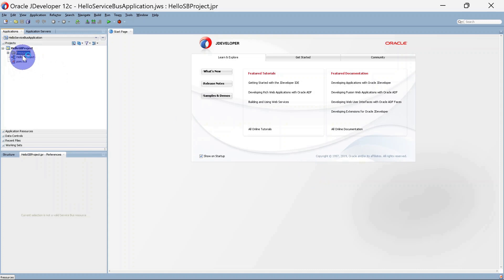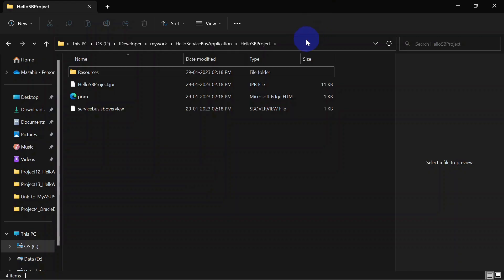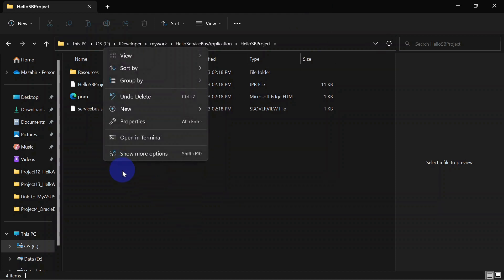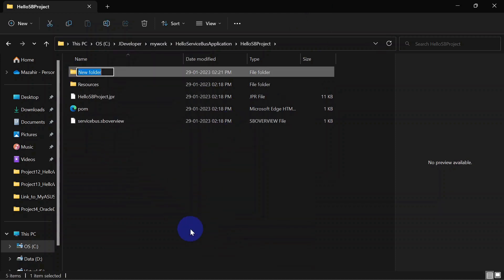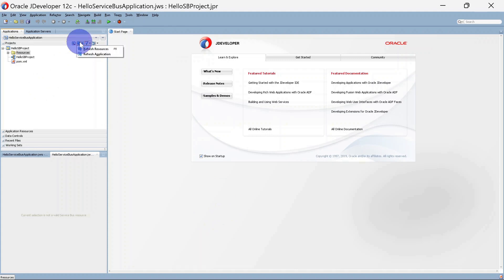You can see a folder has been created. You can also directly go to the project directory and create folders there as well. Here we can create one more folder called Proxy Service. Now in JDeveloper you can refresh the application and you can see Proxy Service is reflecting here.